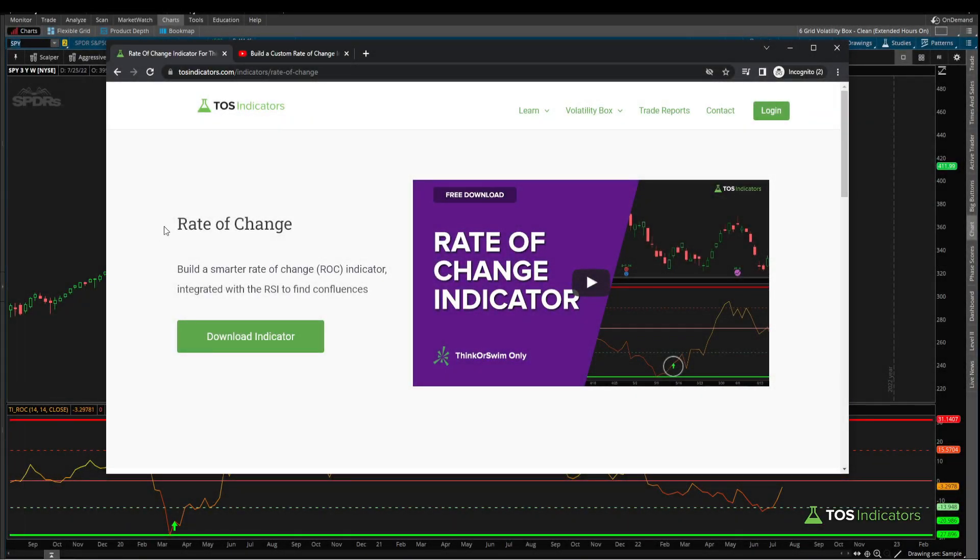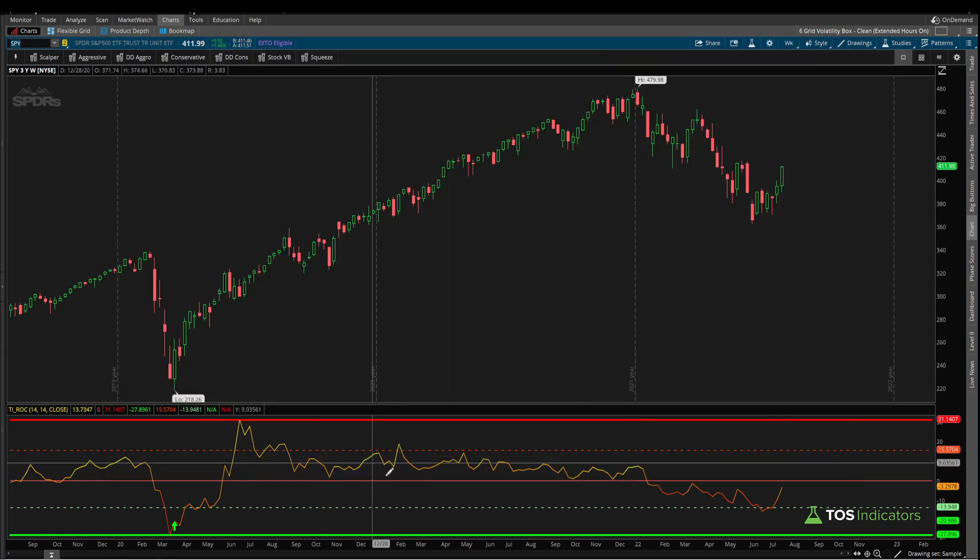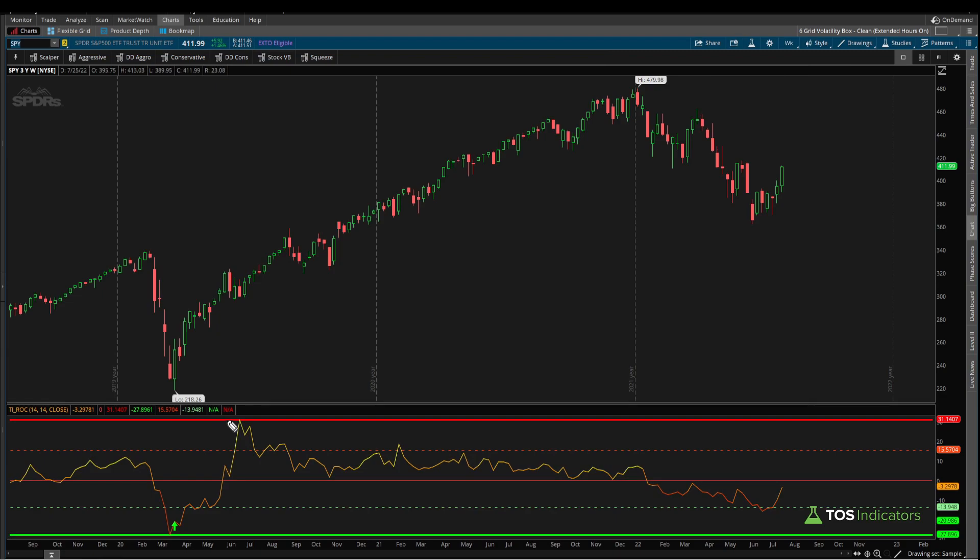Happy Sunday everyone. A few weeks ago we built our very own rate of change indicator. We made this indicator a little bit smarter by doing two things. We turned the basic ROC that's built inside of ThinkOrSwim into an oscillator. This allowed us to notice what's in an extreme region and what's just chopping around sideways.